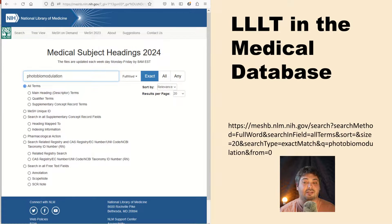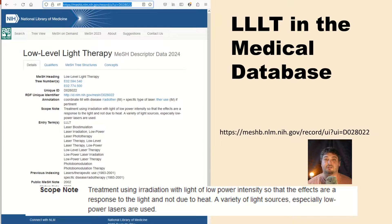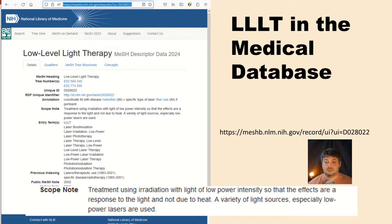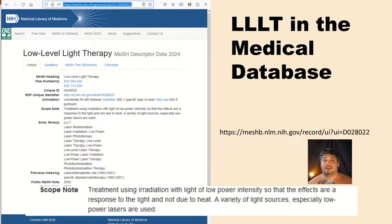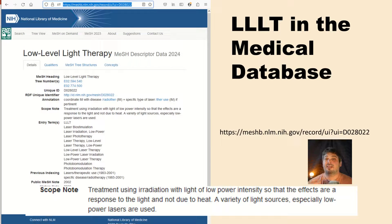I wanted to fact-check this medical subject headings database, so I looked up photobiomodulation. When I searched for photobiomodulation, it came up with low-level light therapy with photobiomodulation as one of the tags. Zooming in on the scope note, it does indeed confirm: treatment using radiation with light of low power intensity so that effects are a response to light and not due to heat. So it's very important that if you want your study to be categorized as LLLT and PBM, you use low intensity that doesn't cause heat.